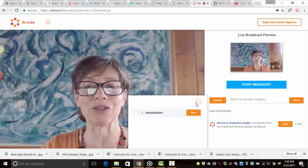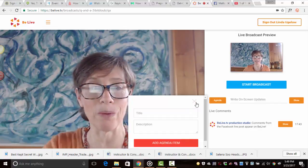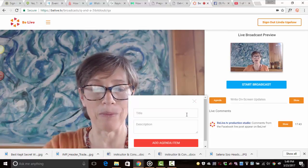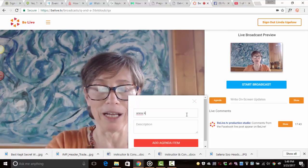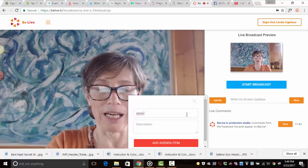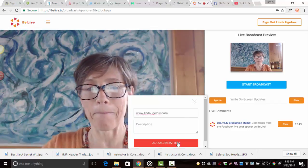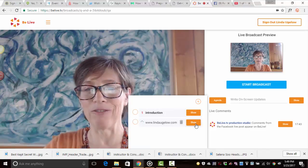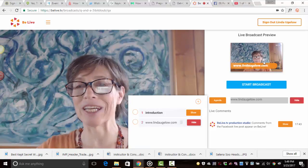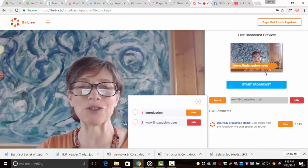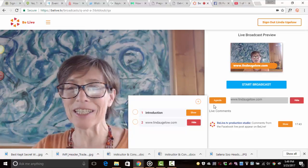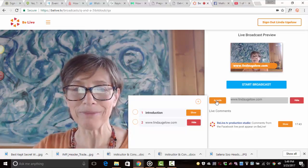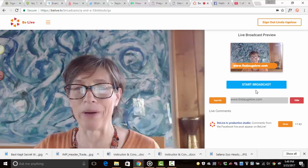The other thing you can do though is let's say you want to share your website. So you can type in www.lindaugelow.com. Add agenda. And if I want to show that on my screen, you can see over here in the preview, it shows my website. So this is the really fun thing. You can hide the agenda or show it. Now we're going to press the start broadcast.